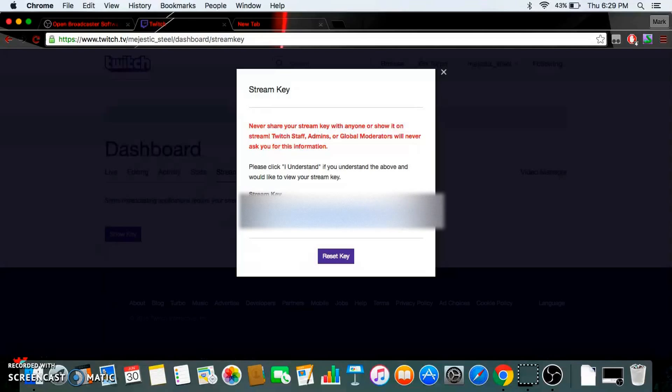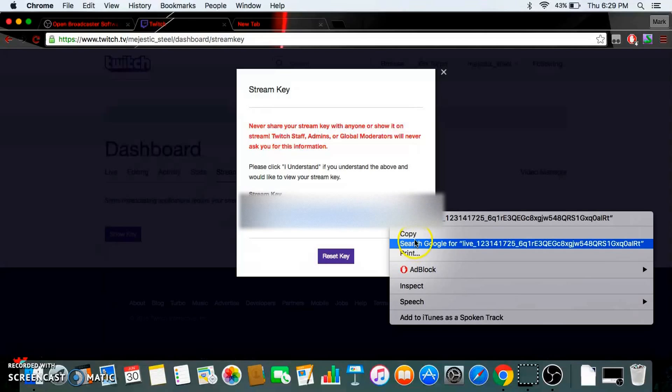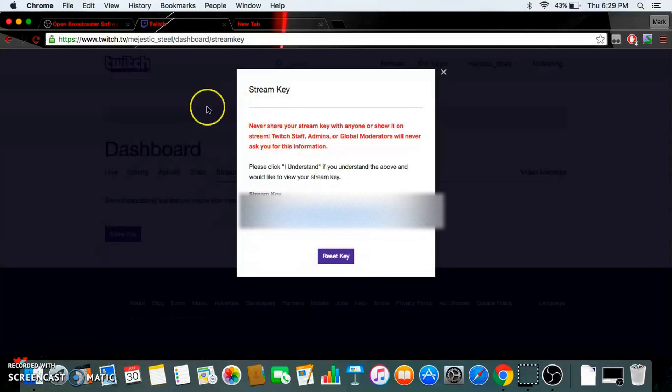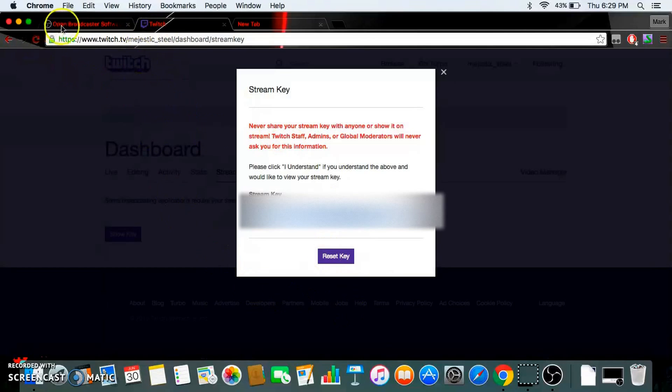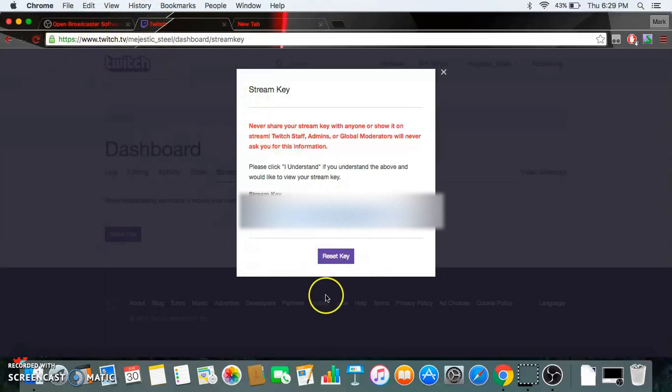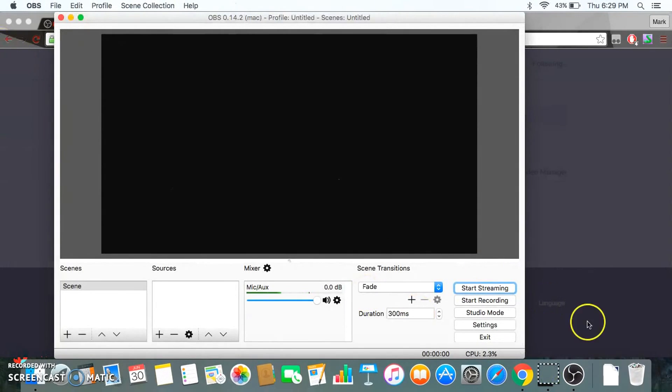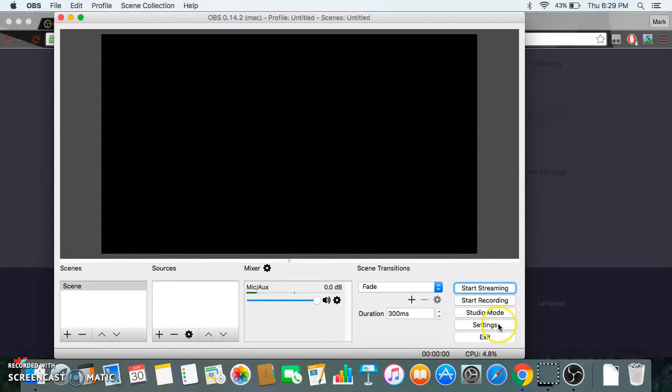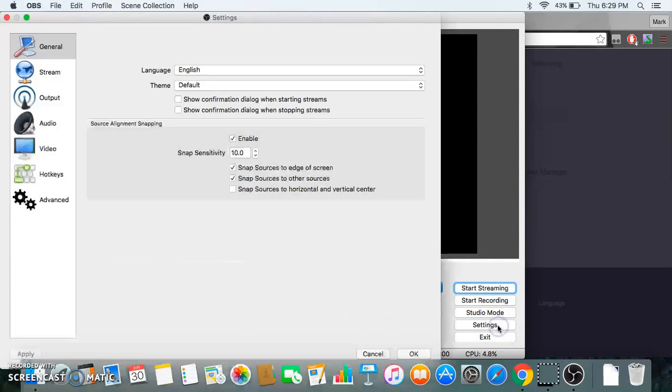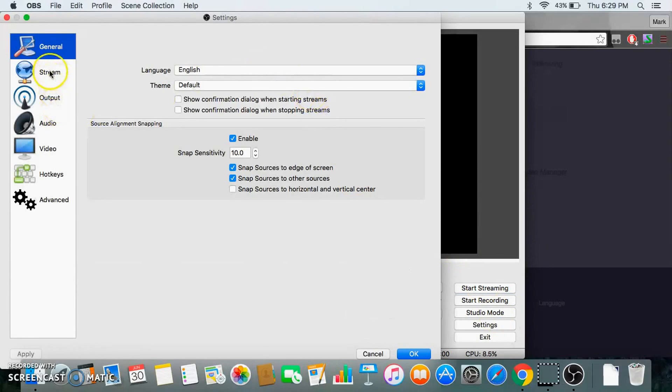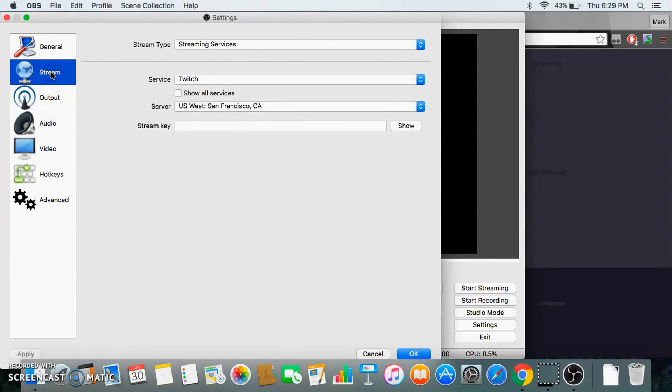And you copy it, press copy. Then once you have OBS software downloaded, which is Open Broadcast Software, you go on that, then you go to settings. In settings you go to stream and this is what will pop up.